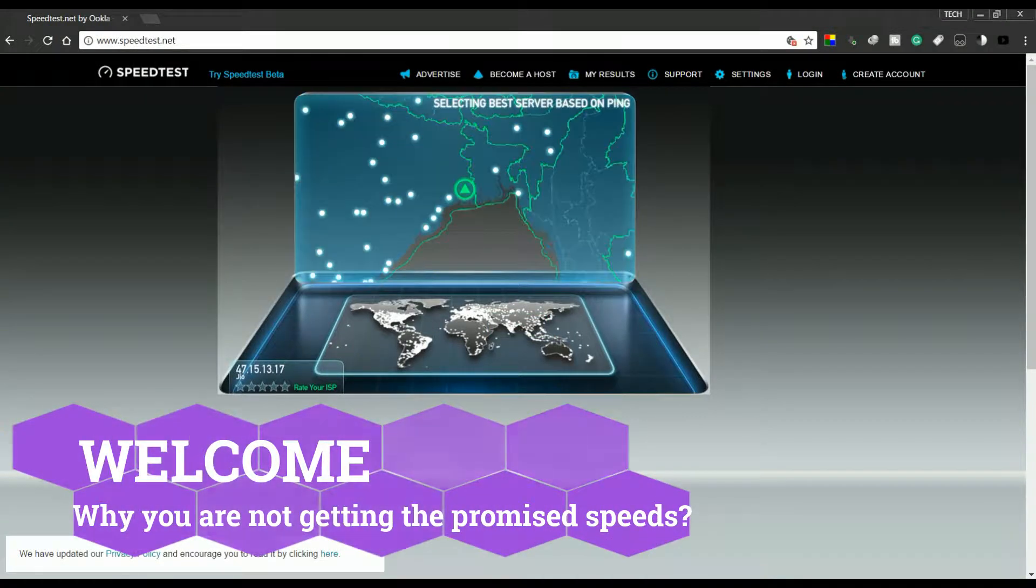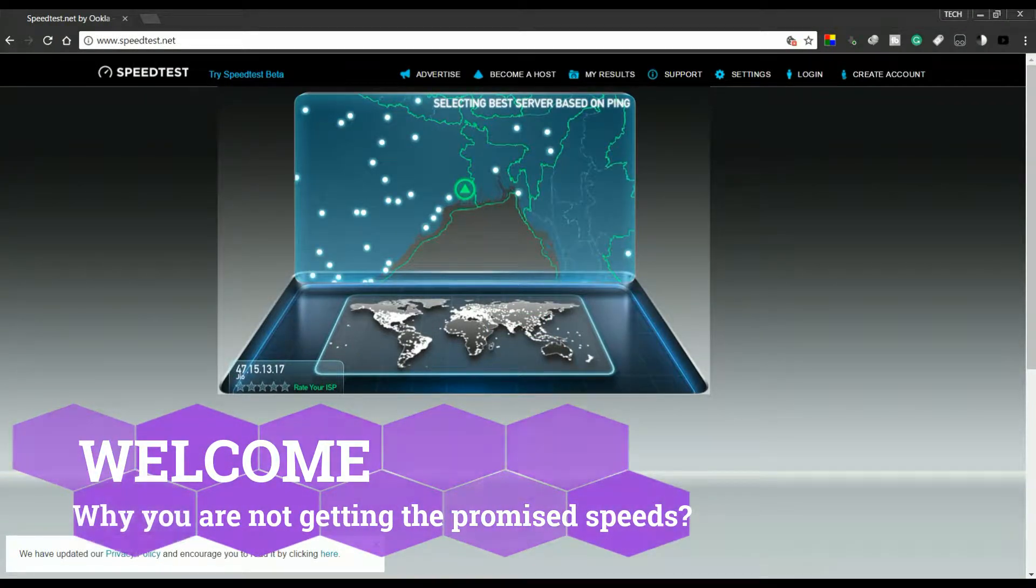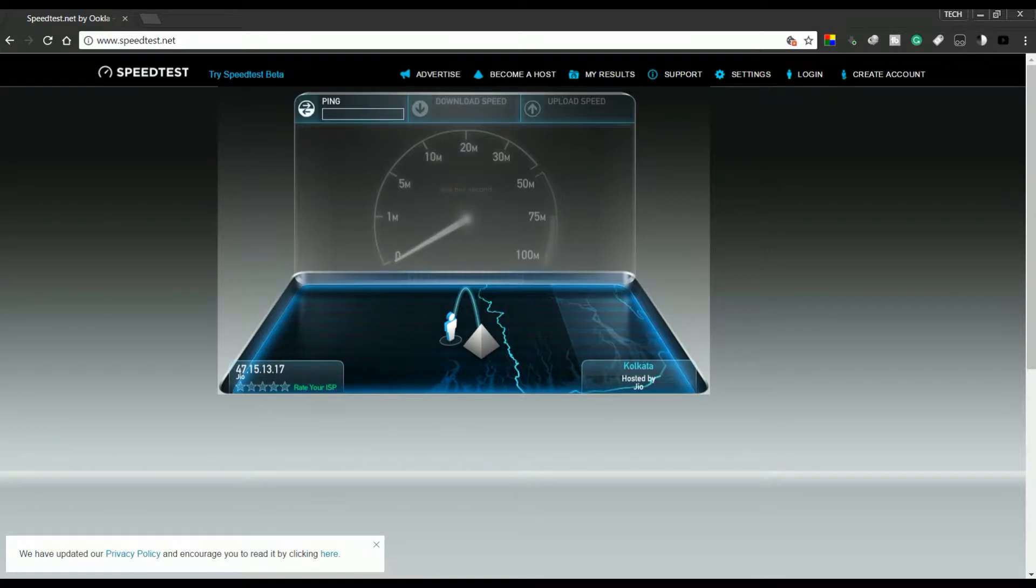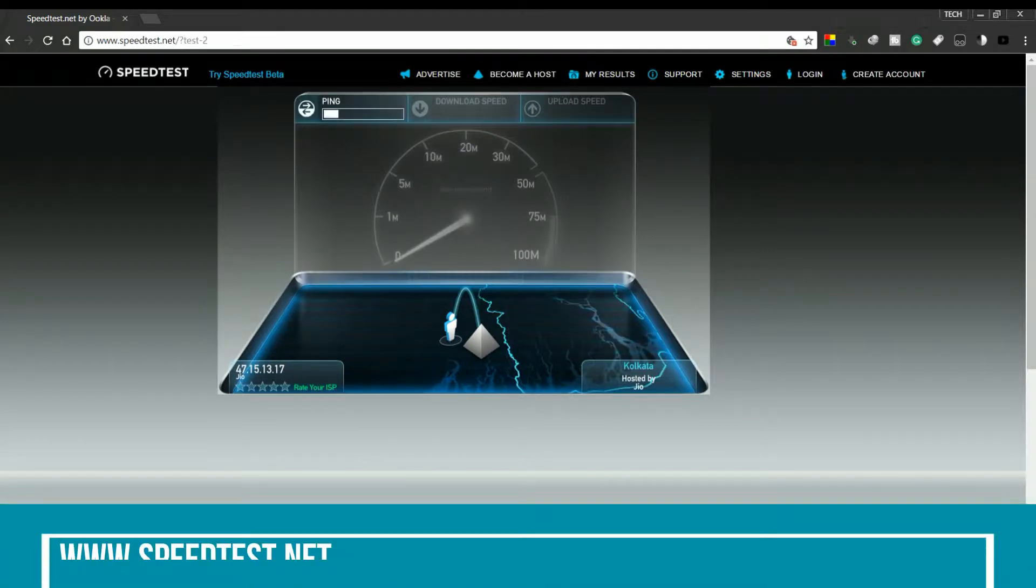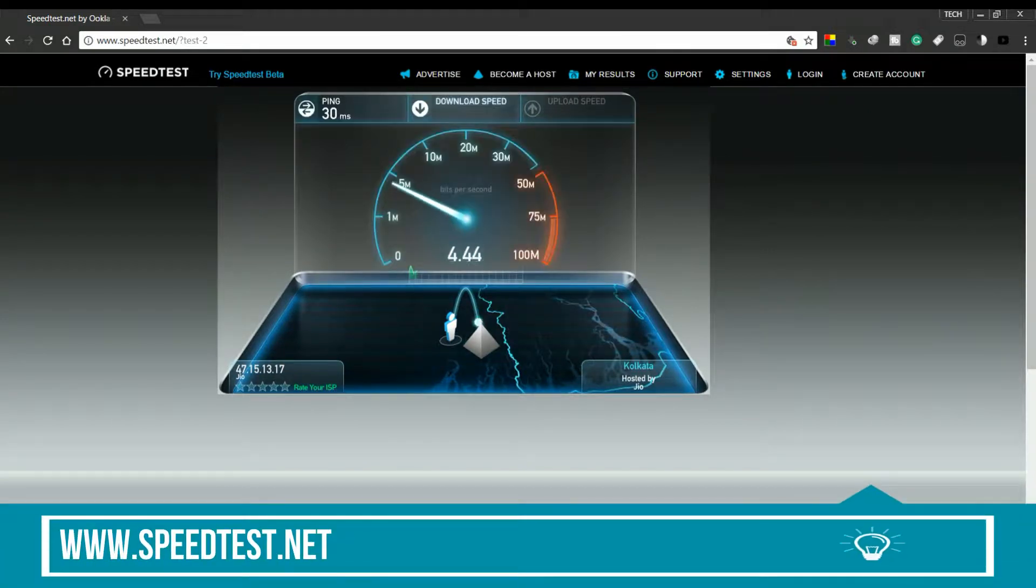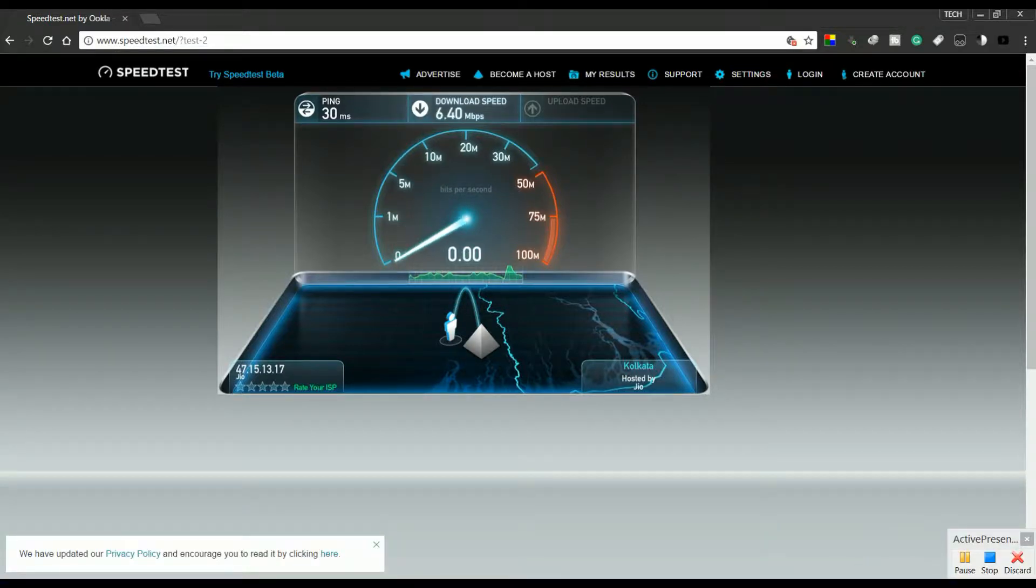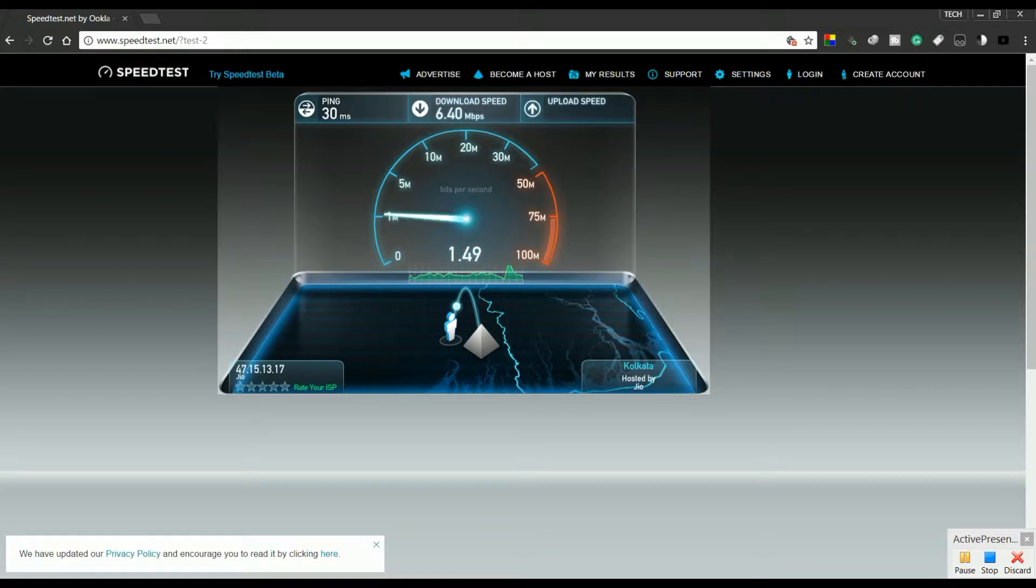We all have performed the speed test of our network. Well, if you have not yet, head on to speedtest.net and test out your network speed. I'm sure you will be getting amazing results, but when you are into actual downloading some stuff, you will be disappointed by the speed of your network.